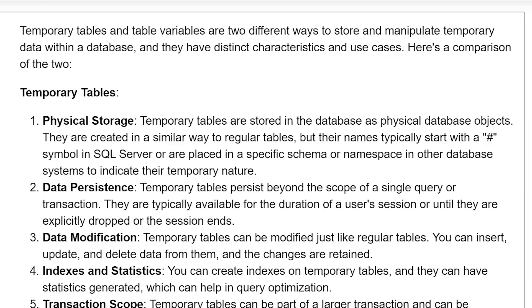Physical storage: temporary tables are stored in the database as physical database objects. They are created in a similar way to regular tables, but their name typically starts with a hash symbol in SQL Server, or they are placed in a specific schema or namespace in other database systems to indicate their temporary nature.